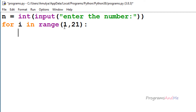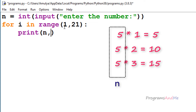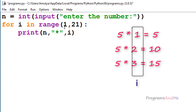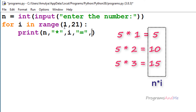Inside the for loop I want to print the multiplication table. I print the n value, then the multiplication symbol in double quotes, then the i value, then the equals symbol, and finally n multiplied by i to give the result. This prints lines like '5 * 1 = 5'.